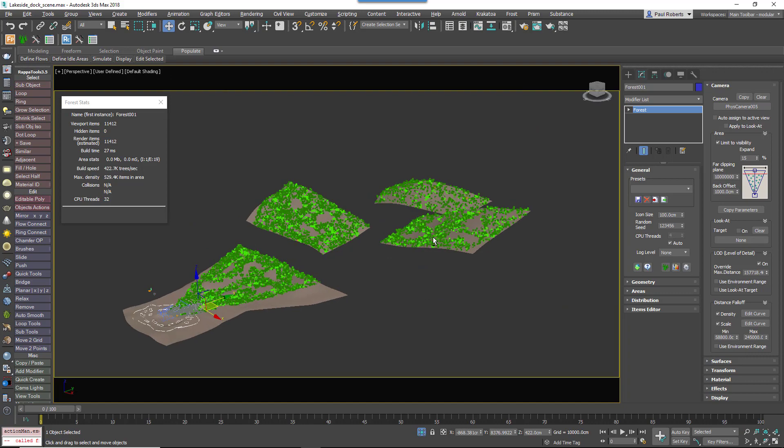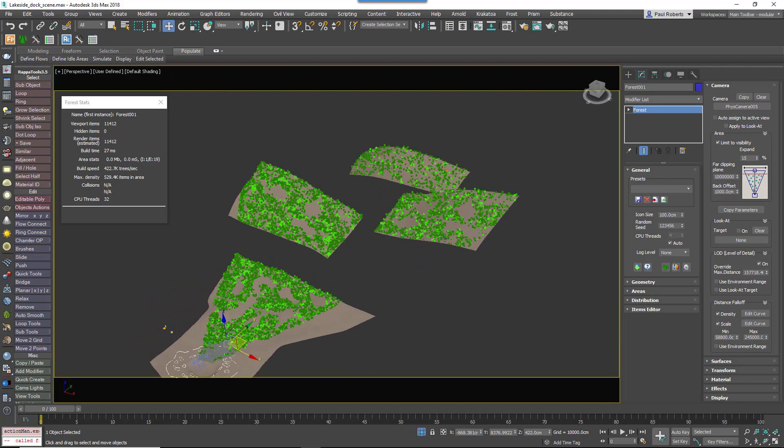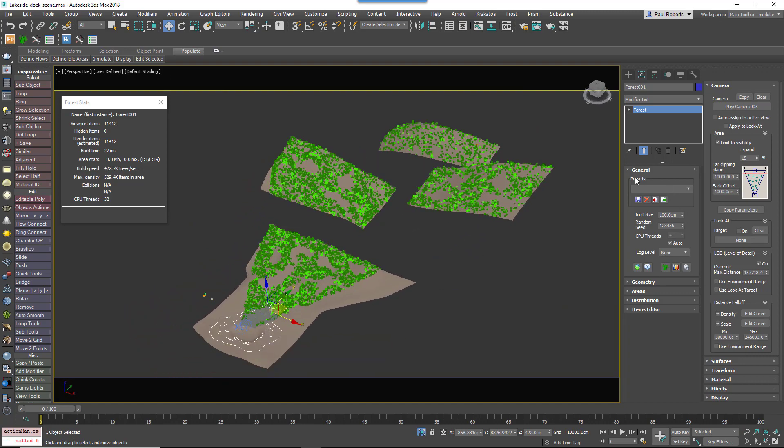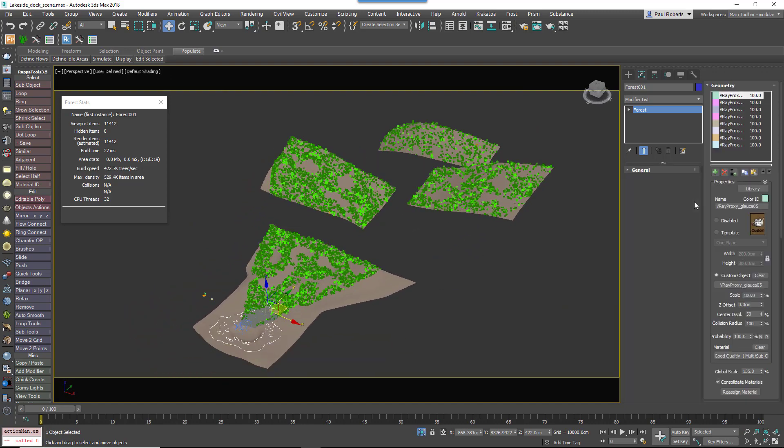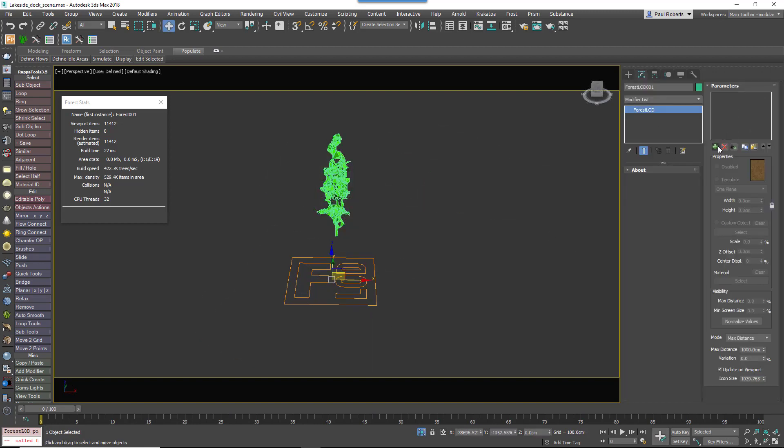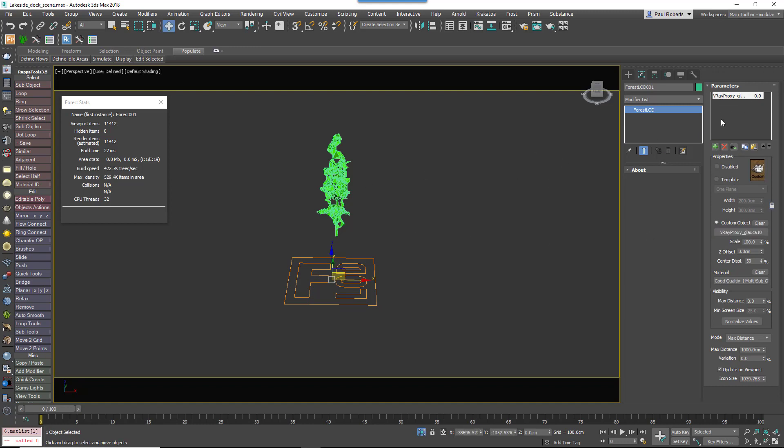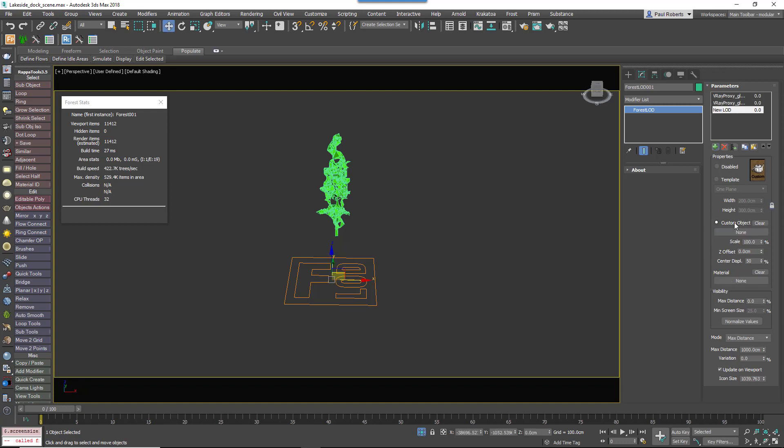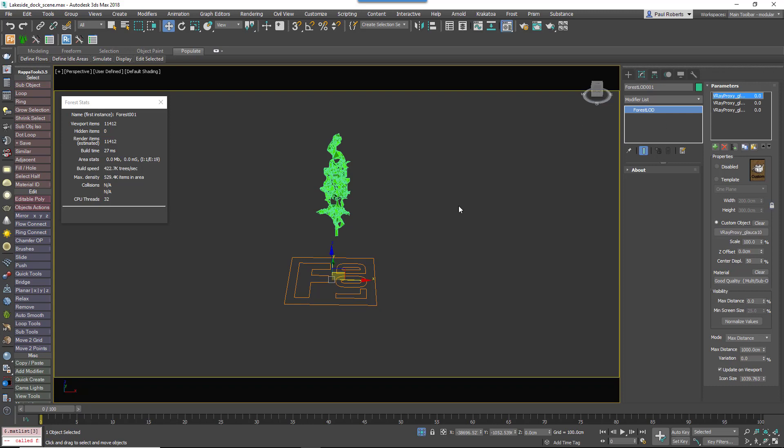Finally we can use Level of Detail to optimize the renders further. In this example I'm just going to use one tree just to illustrate. This one tree is added to the Level of Detail Forest Pack object and I'm going to add it three times because all I'm going to change here is the materials. You often see better performance gains by changing the materials than you do the geometry.